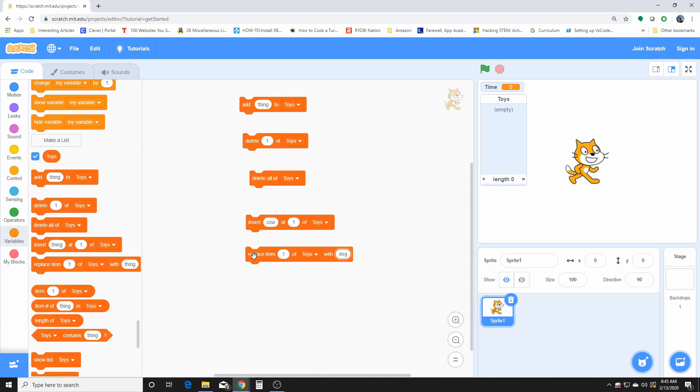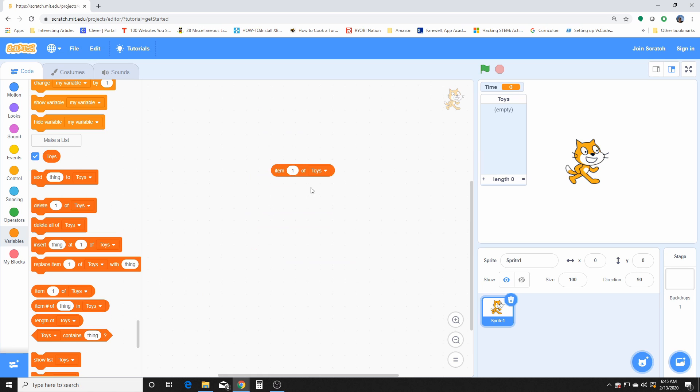What this block here does is it goes on element one, or list item number one of the list toys, and we'll replace it with, instead of cow, we'll replace it with dog.